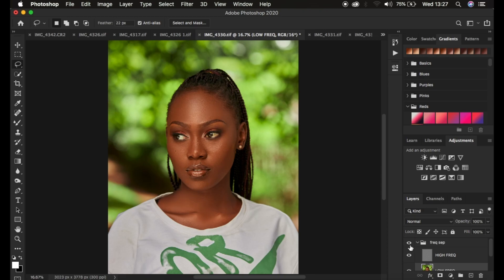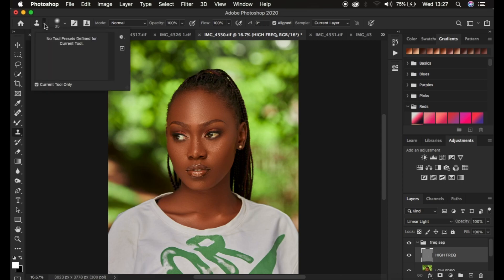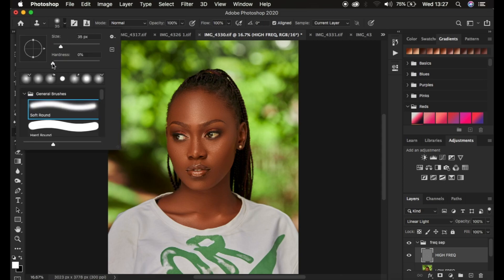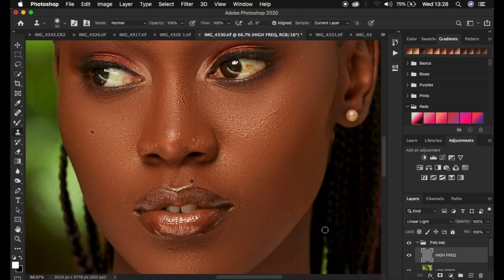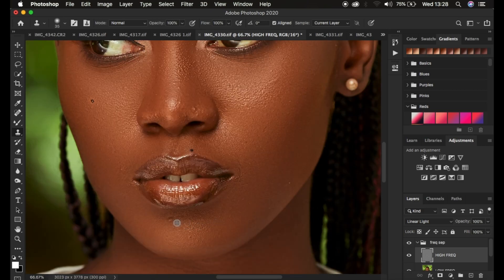Now select the high frequency layer — it's time to remove blemishes and skin imperfections. Select the Clone Stamp tool with hardness around 0%, mode Normal, opacity and flow at 100%, Aligned checked, and sample set to Current Layer so you only deal with textures on the selected layer. Zoom in and clean up skin imperfections. To use the Clone Stamp tool, hold Alt/Option and left-click on a clean area of skin near the blemish to sample it.